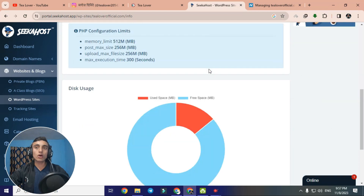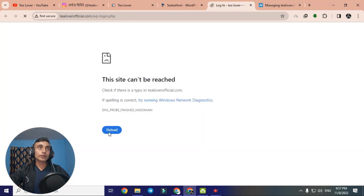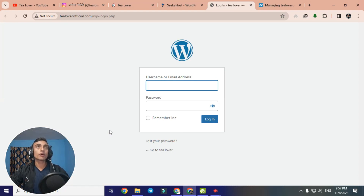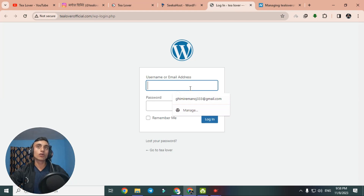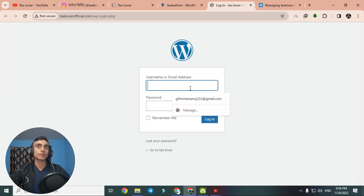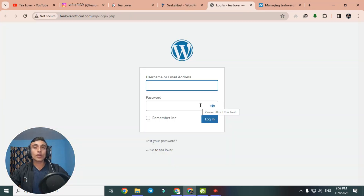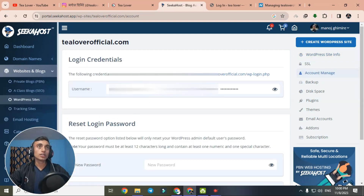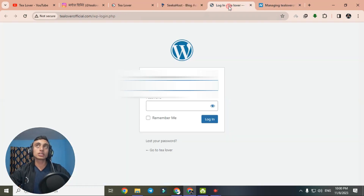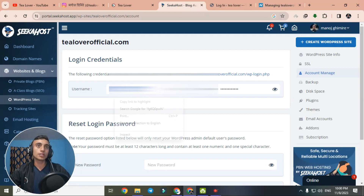Scroll down and click on 'Site Login'. It may take some time for the domain to propagate, but once the name servers are connected you can log in. Go back to Sika Host, find 'Account Manage' on the right side of the screen, and you will find a randomly generated username and password — these are your WordPress dashboard login credentials.